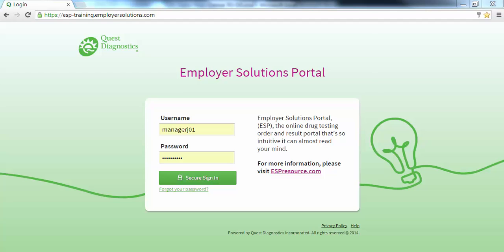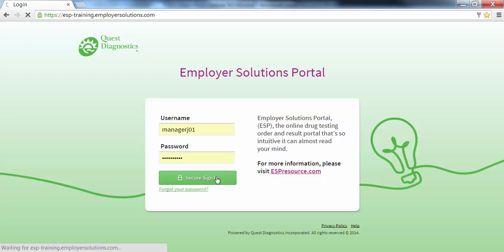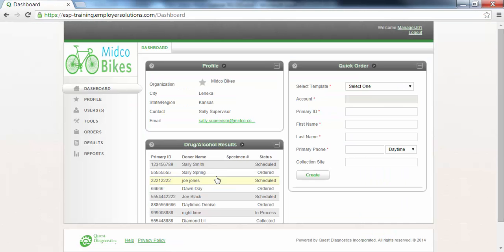We will begin by logging into ESP. At the login page, enter your username and password and click the Secure Sign In button. After successful login, you will see the dashboard for your organization.